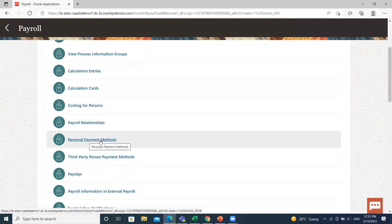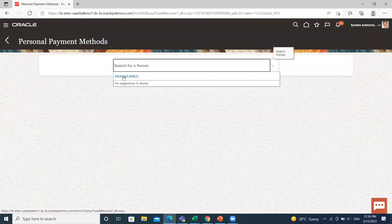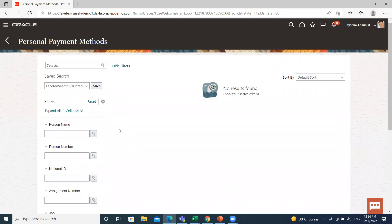In Oracle HCM, we see three types of payment methods: organization payment method, personal payment method, and third-party payment method. In a previous tutorial I explained the organization payment method and third-party payment method. In this video, I'm going to explain how we can create the personal payment method for employees.